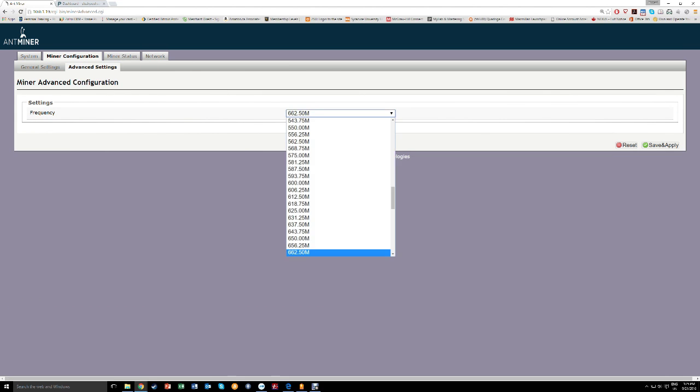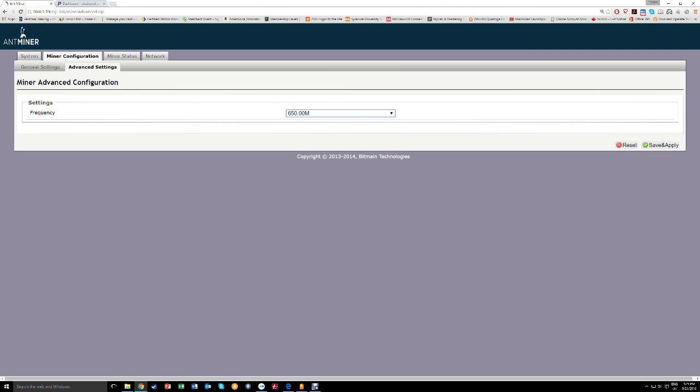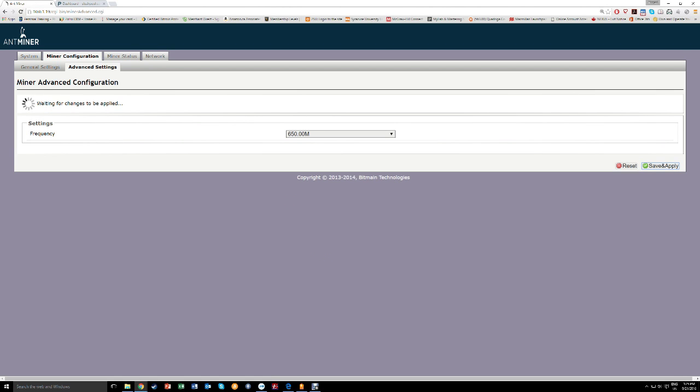Yeah. So apparently the max you really could go with this thing is 650. It's not worth trying going higher. It's not going to kick in. It's not going to work. Unfortunately.